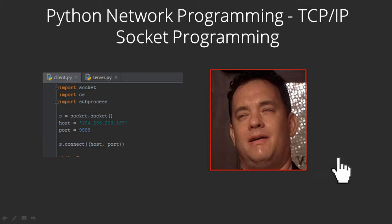Hi guys, I'm glad you decided to join the course. In this course, we'll be learning about Python network programming and TCP/IP socket programming.